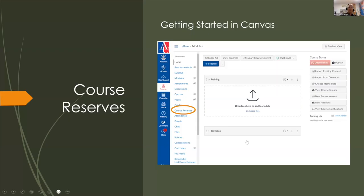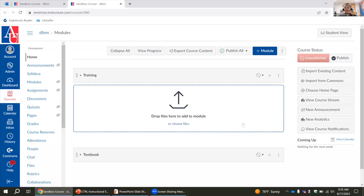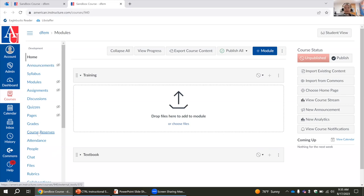I wanted to give an overview of our system for course reserves — how you all can submit requests, talk about some features and specific types of requests, and how those are there for you to share readings, textbooks, and whatnot for your students. We'll jump right into it and share how to actually submit requests through our course reserve system. In Canvas, there should be a Course Reserves button in each of your courses.